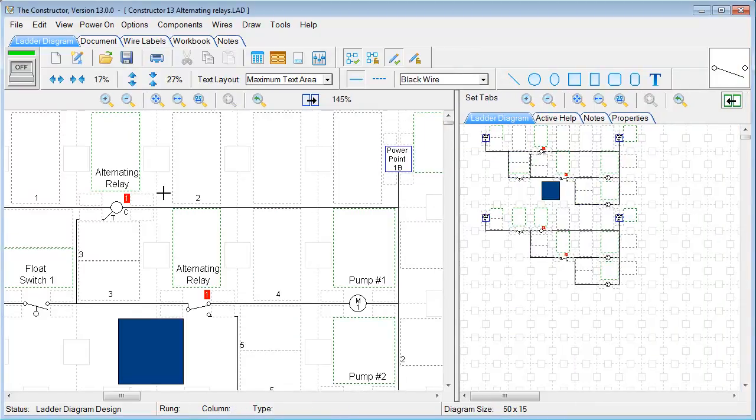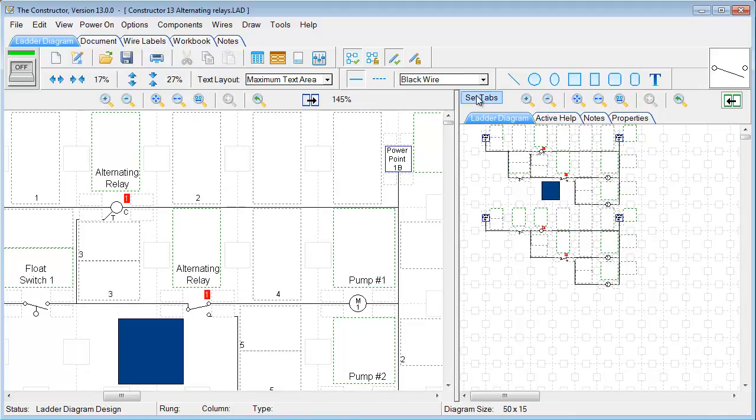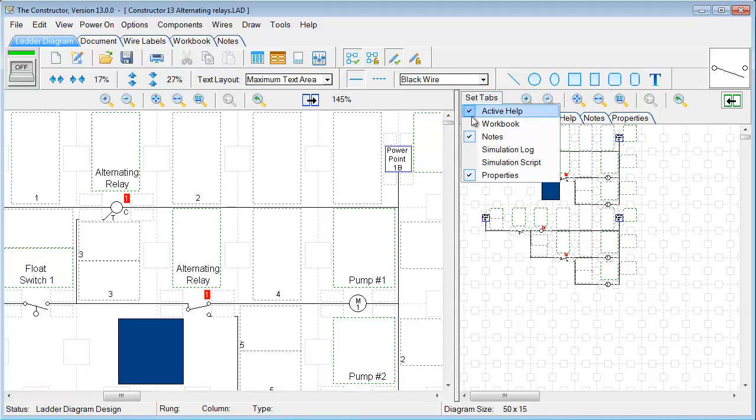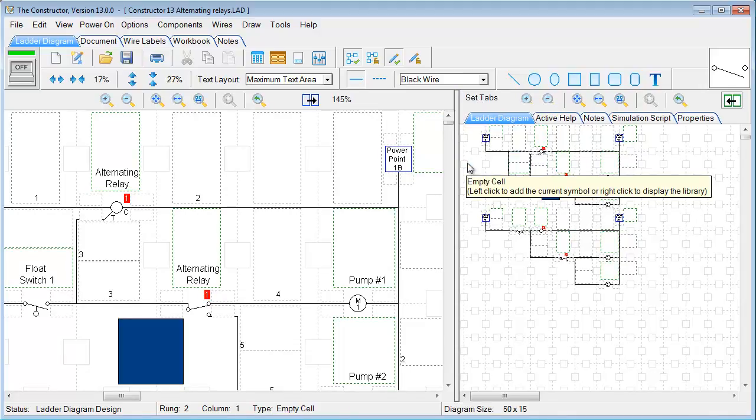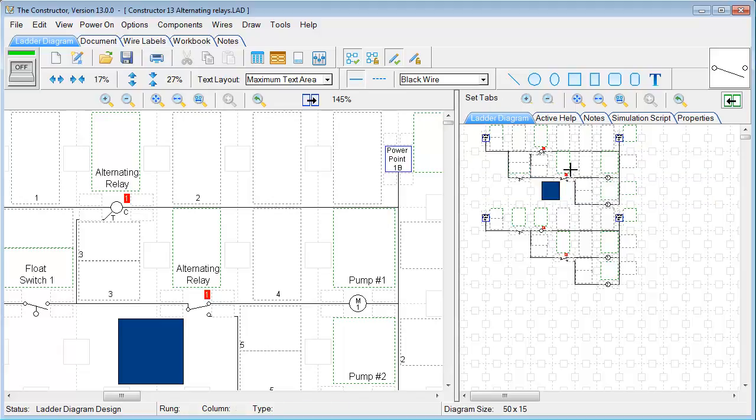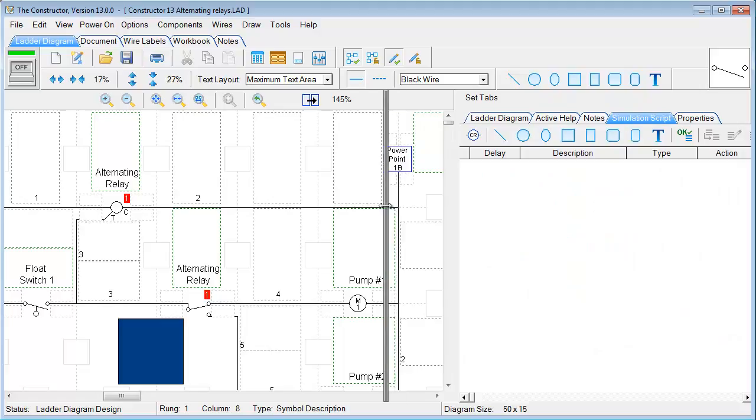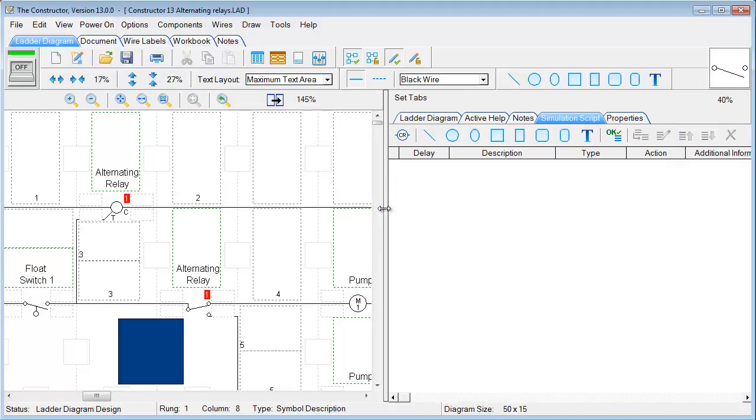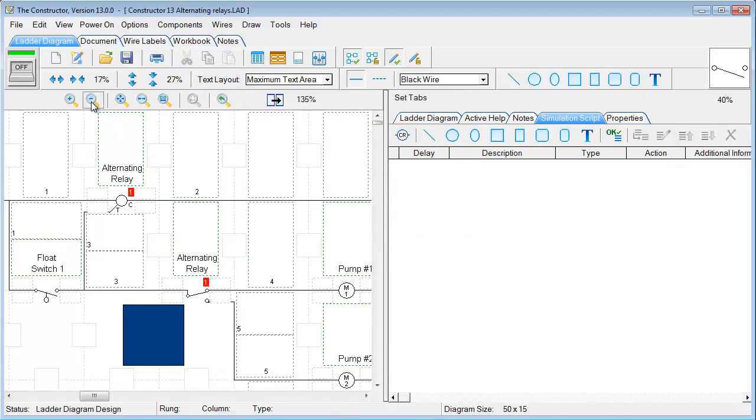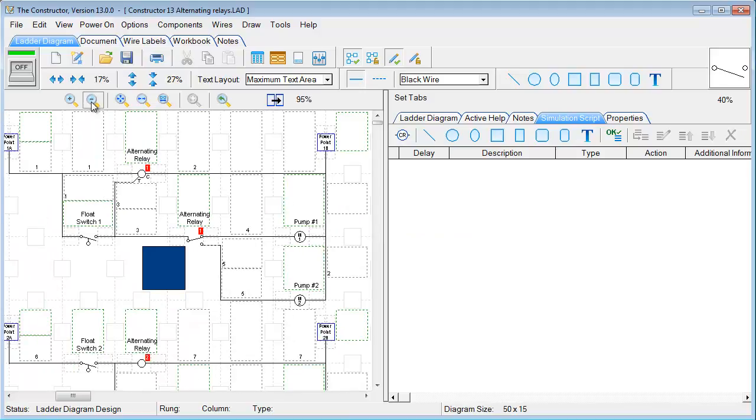And for this next feature, we're going to go under Set Tabs, and we're going to activate this simulation script. And it'll put a tab up here for us. If we click on that, we're going to open this up so we can see all our icons here. And I'm going to go ahead and zoom out on our diagram here just a little bit so we can see everything.